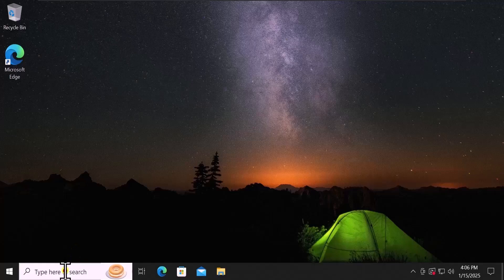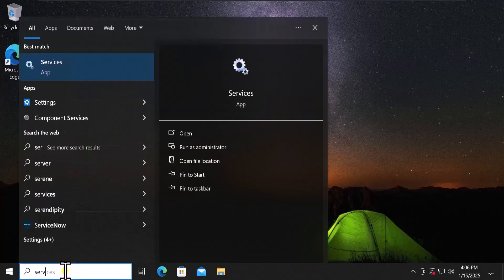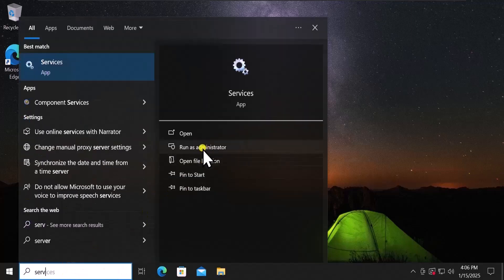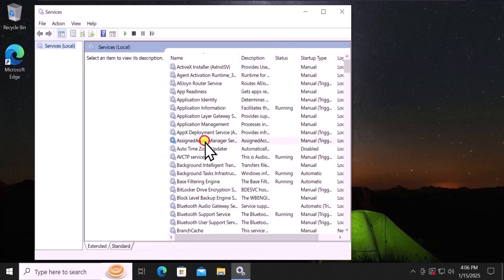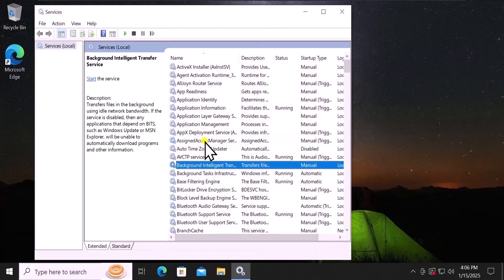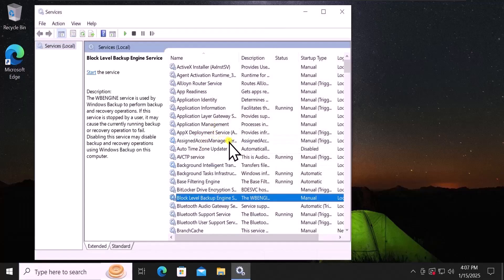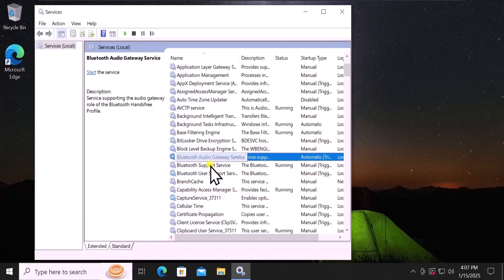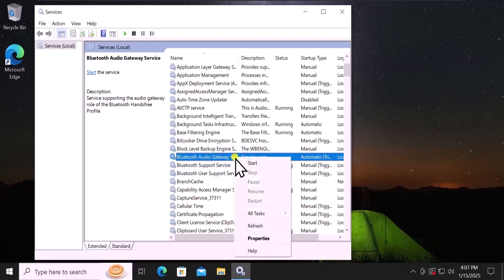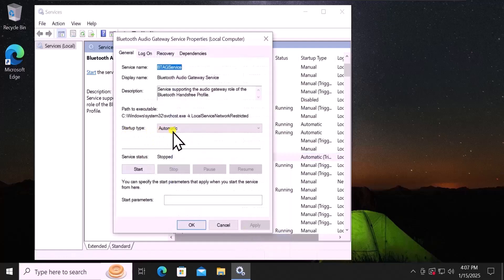Method 3: Services. Click in the search and type services, then select Run as Administrator. Here you need to search for Bluetooth. Click in the services list and search Bluetooth — you will see all the Bluetooth services. You have to do a right click on each Bluetooth service one by one and select Properties.